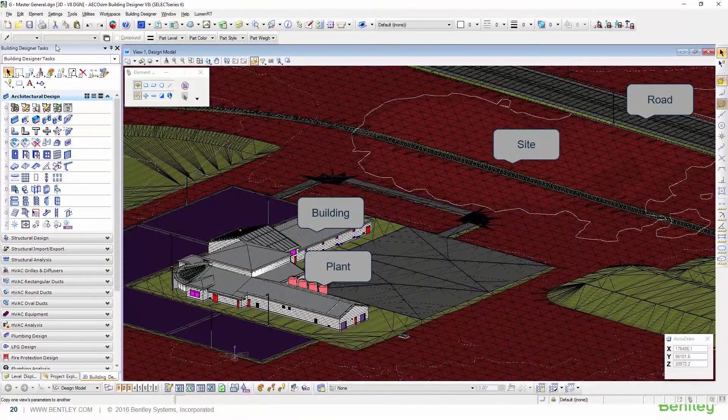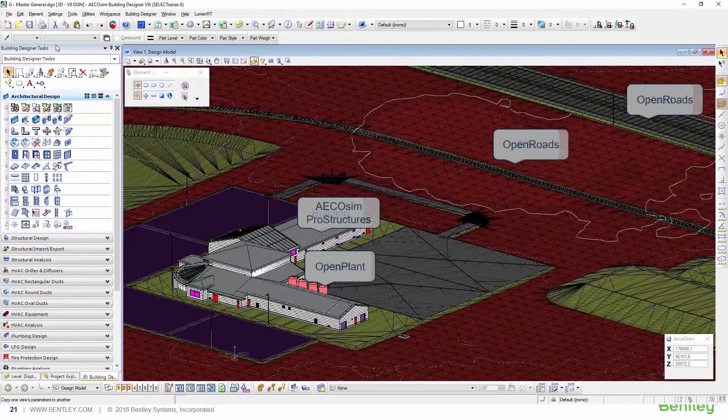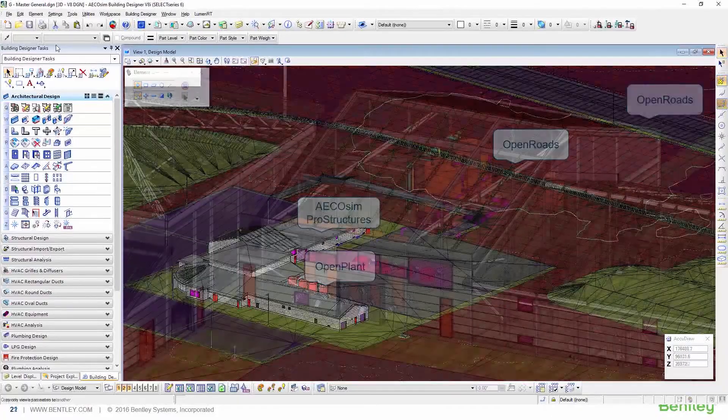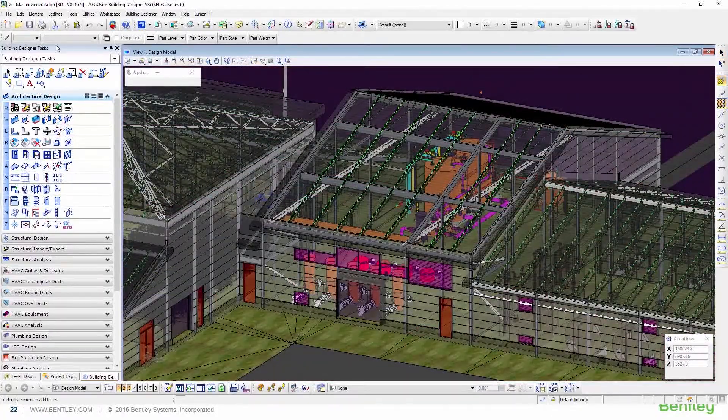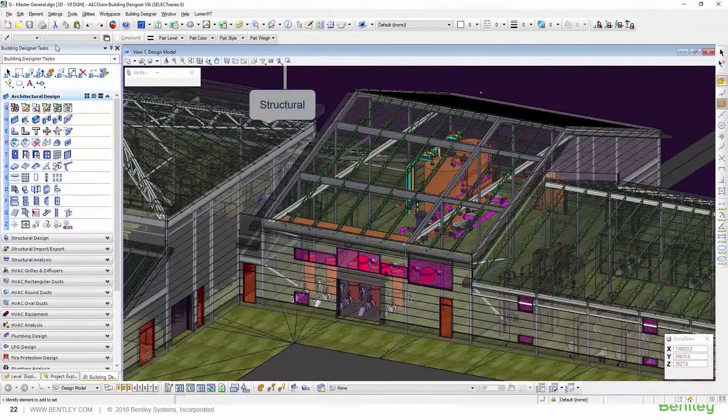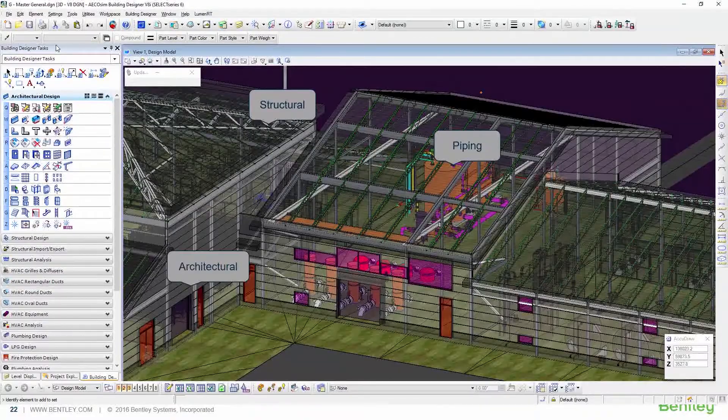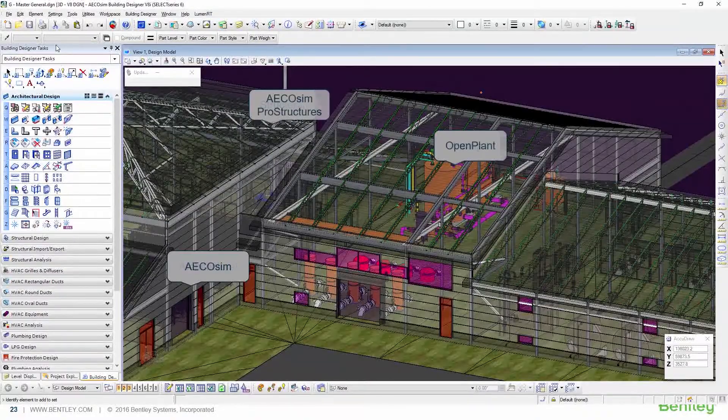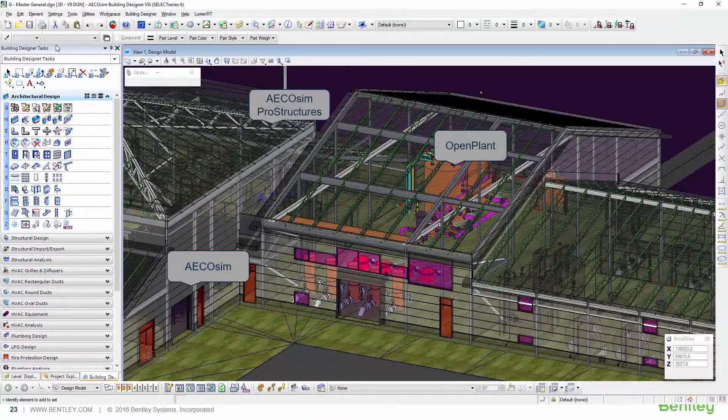Bentley's multi-discipline plant design and analysis solution enables project teams to collaborate using an open data standards environment while meeting project deadlines and reducing costs.